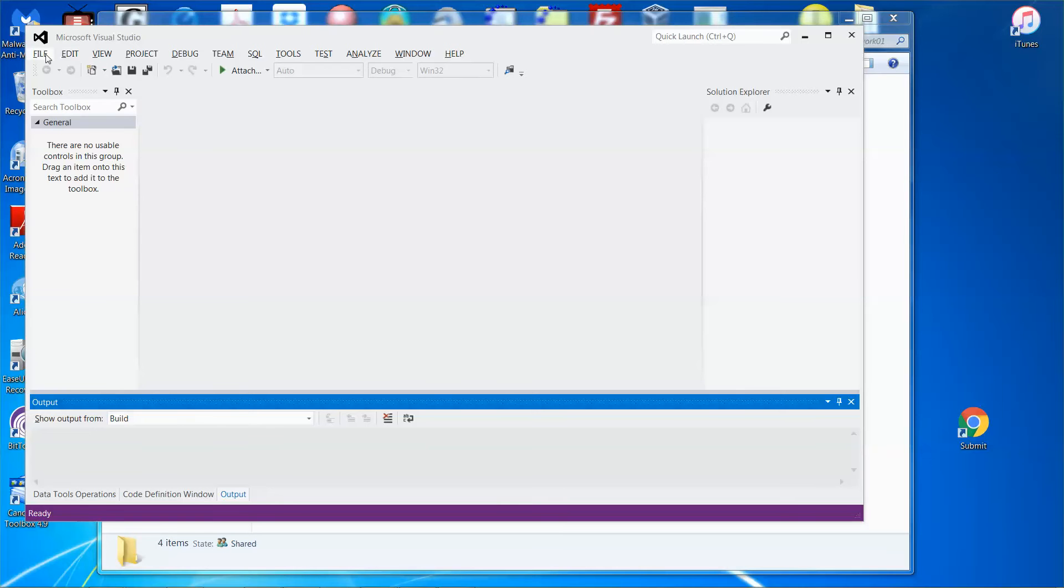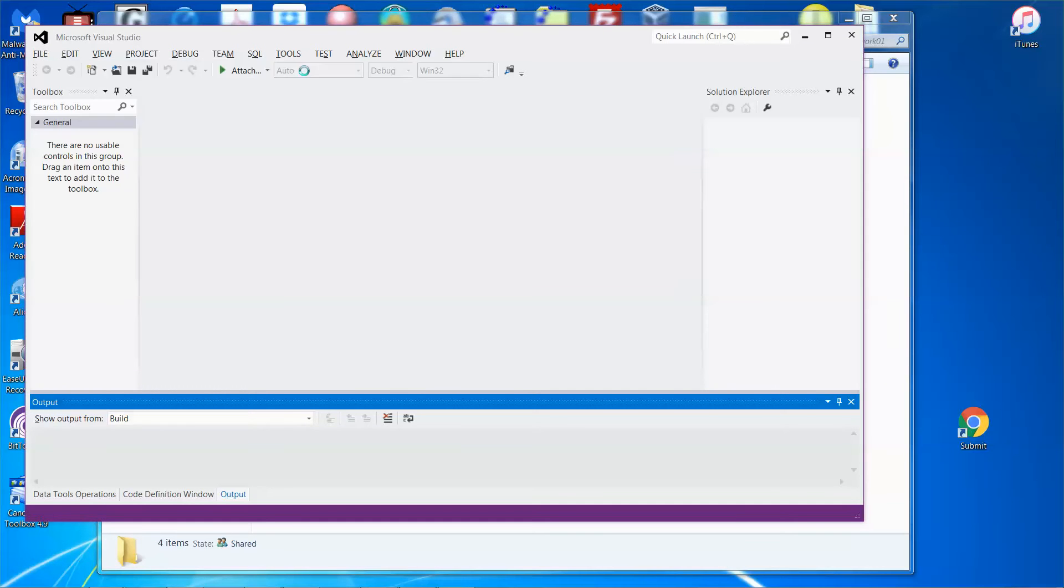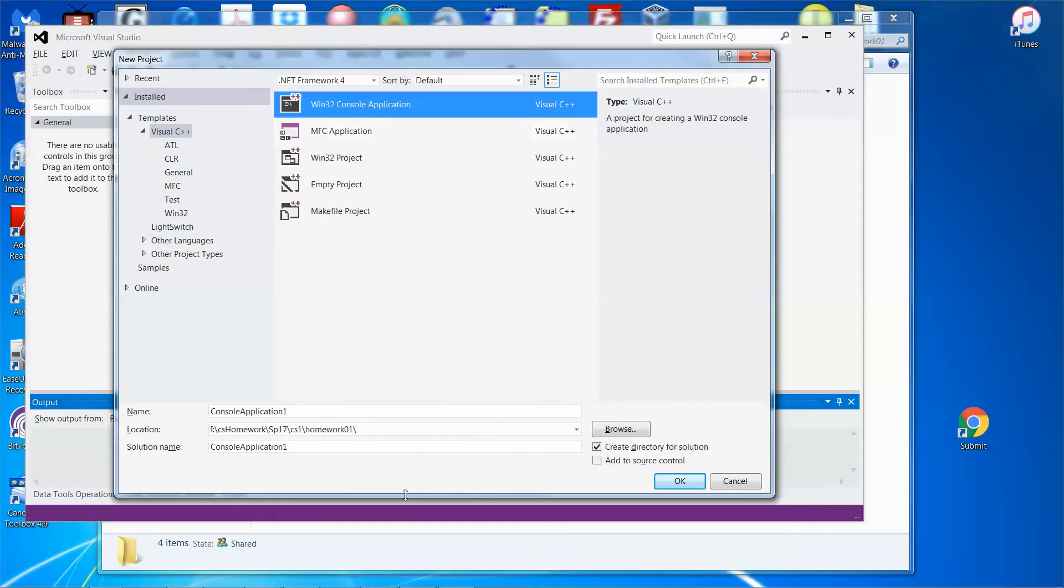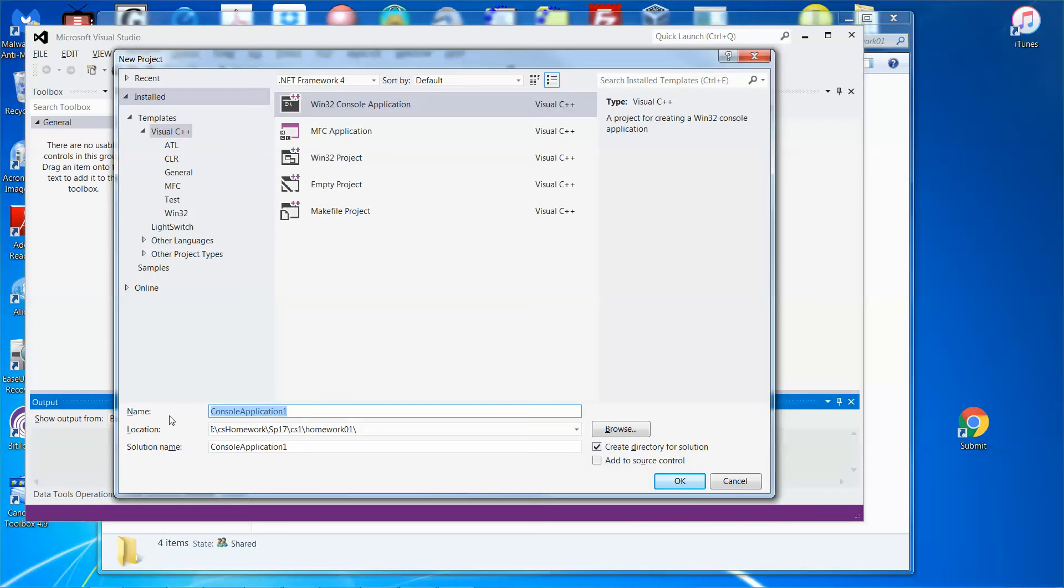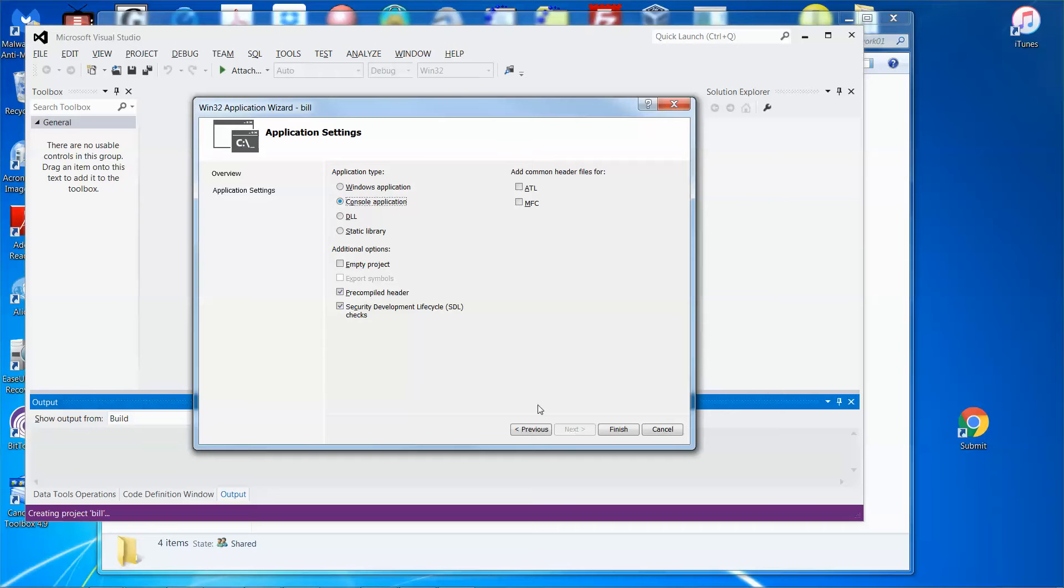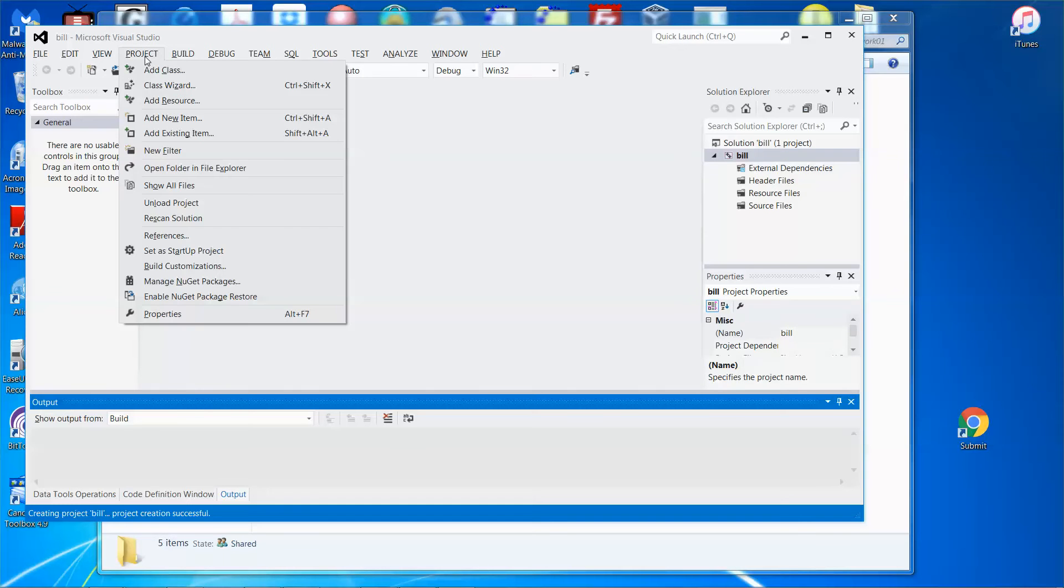I'm going to quickly create a project using C++ console application, and I'm going to call it BIO. I click OK, click Next, empty project, and click Finish. Since I have downloaded someone's code already, let me use it.